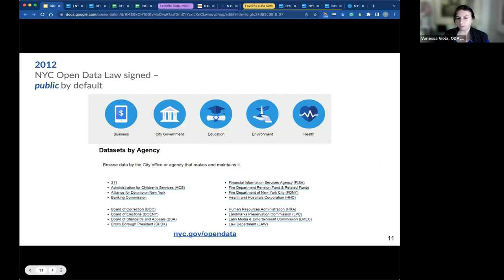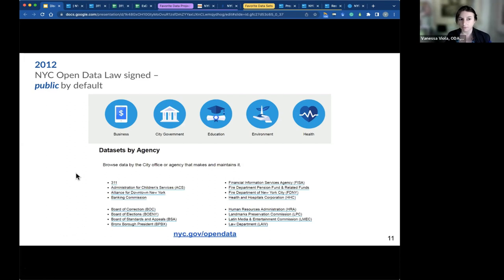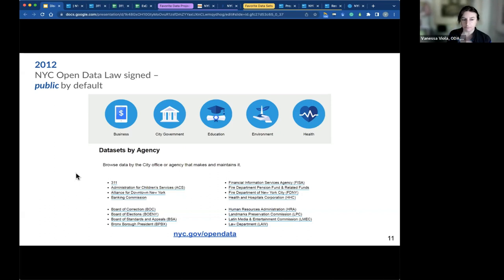Here we are in 2012: NYC Open Data is now law. Advocates, city staff, and elected officials came together to celebrate the passage of New York City's open data law. While many cities have open data as a policy or executive order, New York City's law guarantees that the public will have access to this information in perpetuity and regardless of administration. A key difference between open data and FOIL is that no one needs to ask for this information — it is made public by default, shared with everyone, and in a usable format.